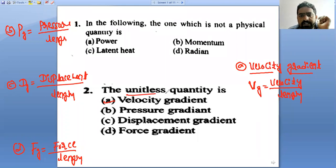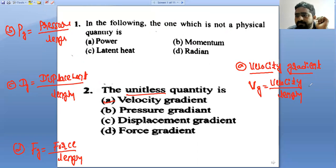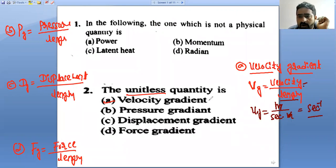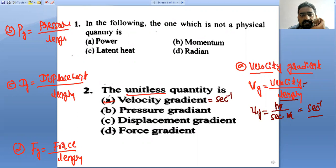Now the question asks which is unitless. For velocity gradient, what is the unit of velocity? It is meter per second divided by meter — meters cancel, giving a unit of per second. So velocity gradient has a unit; you have to eliminate it.